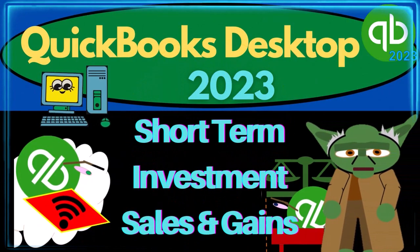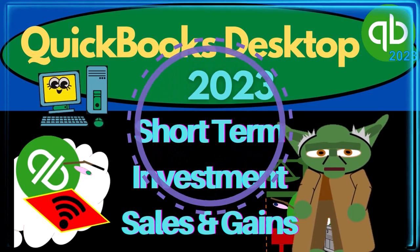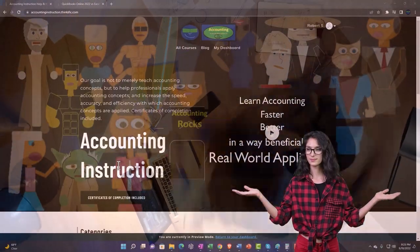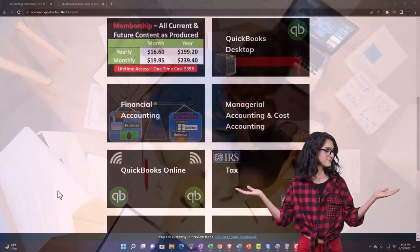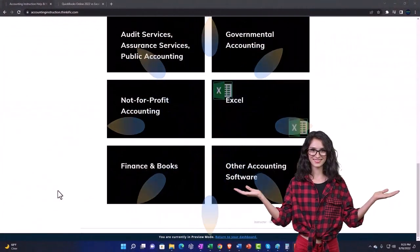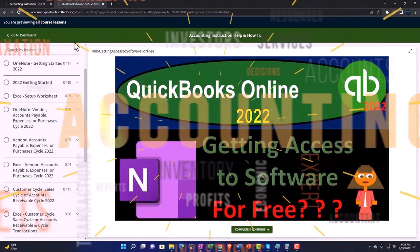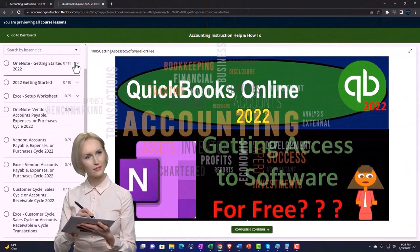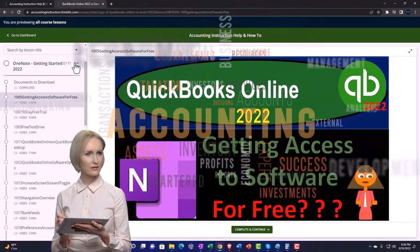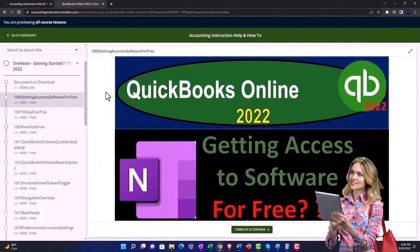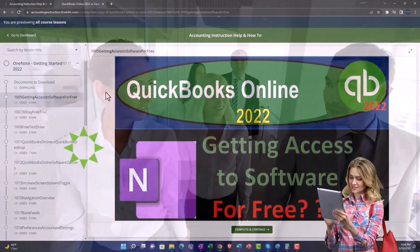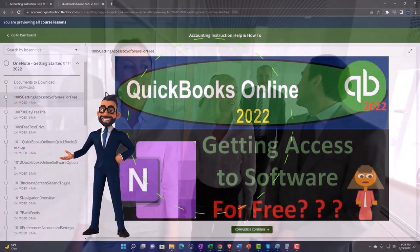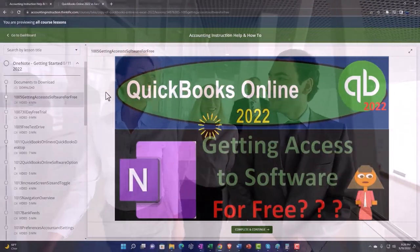QuickBooks Desktop 2023: Short-term investment sales and gains recording. Support accounting instruction by clicking the link below, giving you a free month membership to all of the content on our website, broken out by category and further by course, each organized in a logical, reasonable fashion making it much easier to find what you need. We also include added resources such as Excel practice problems, PDF files, and QuickBooks backup files when applicable.